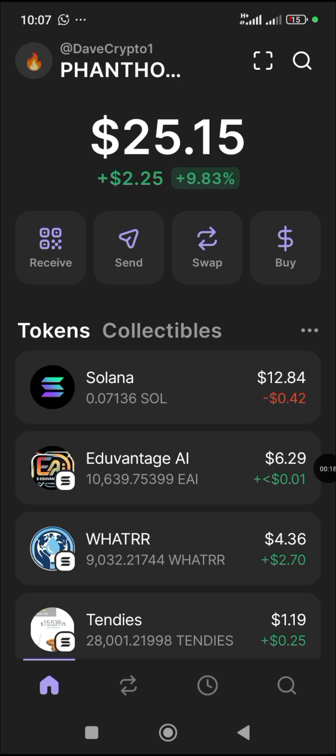In this video I want to show you something on this Phantom wallet. For those of you that are buying meme coins using the Phantom wallet, I want to show you how to buy a meme coin on Phantom.